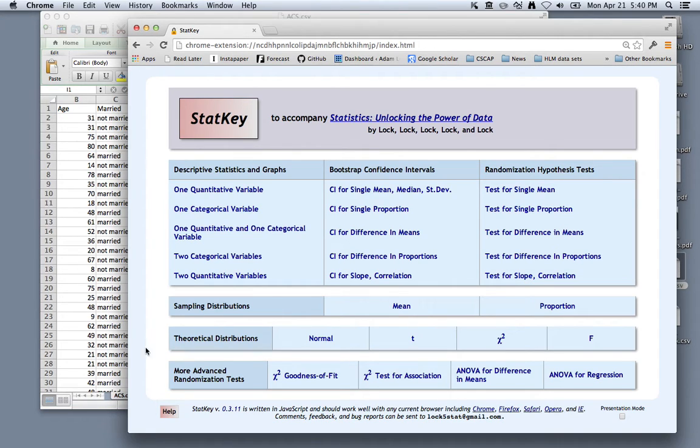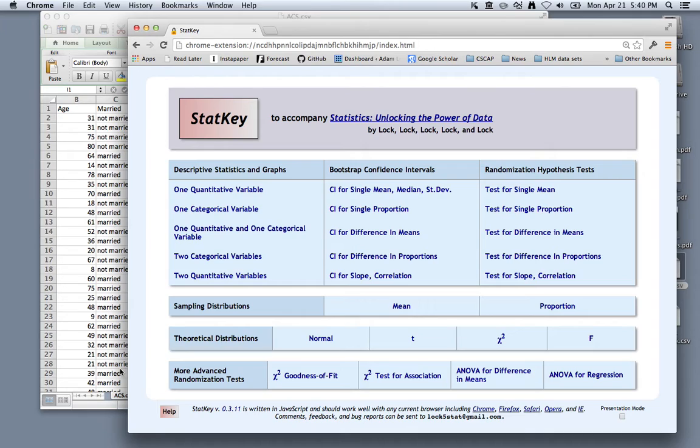In this tutorial, I will continue working on the Problem Solving 2 session worksheet and show you how to calculate a confidence interval using bootstrap methods and StatKey for a single mean.